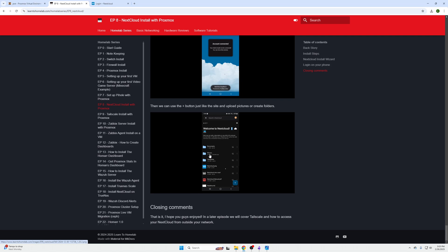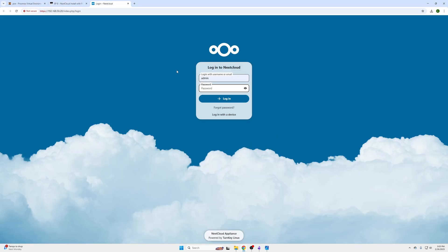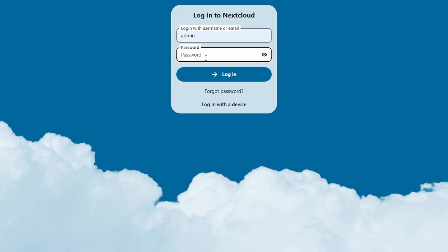But let's say you have multiple users, multiple devices, and you want to sync all your documentation or be able to access it across all of your devices — we can now do that in Nextcloud. So you're going to go over to your Nextcloud instance that we've already set up, and log in.